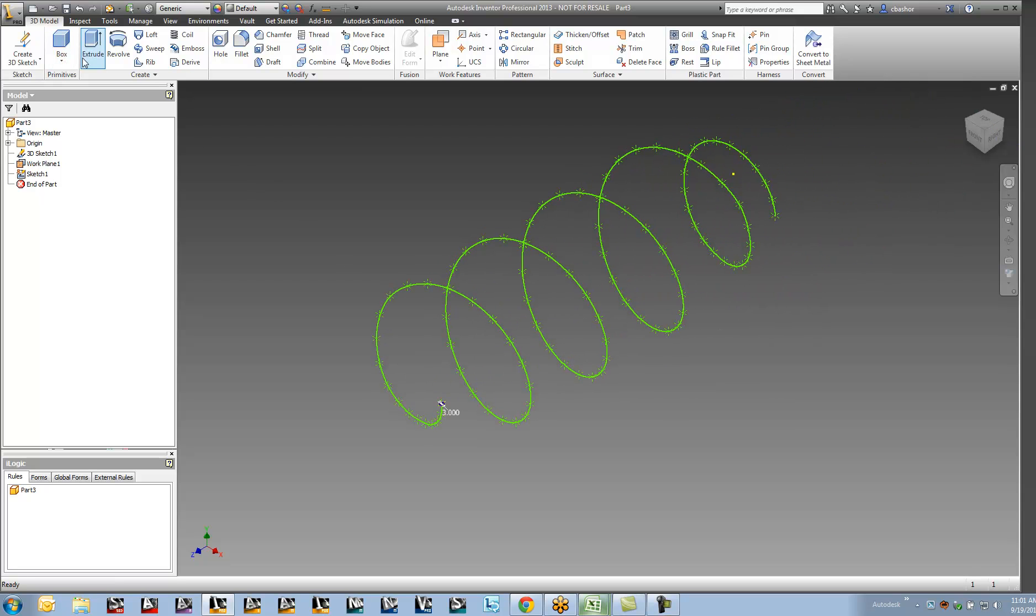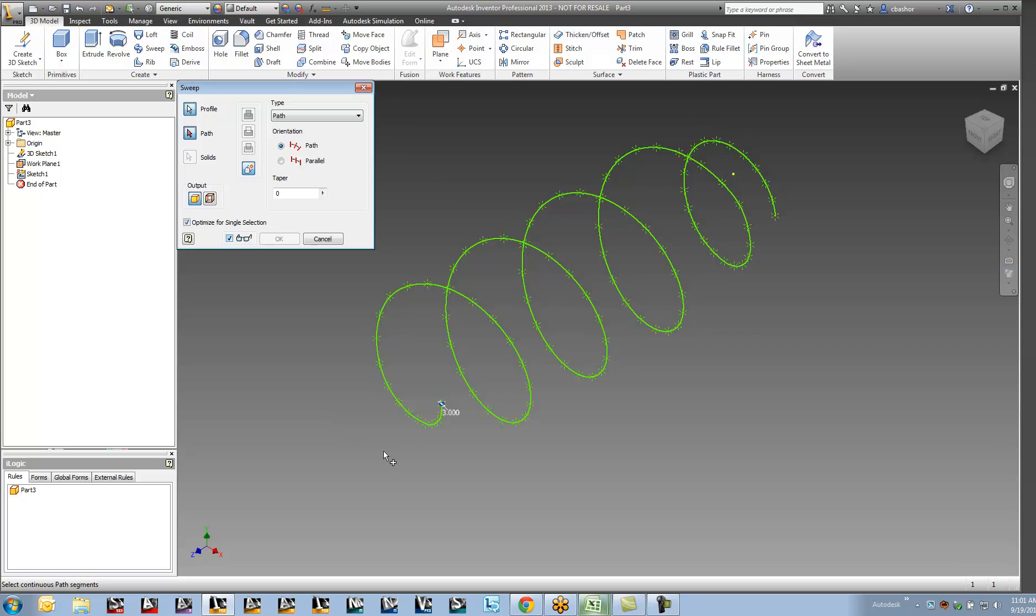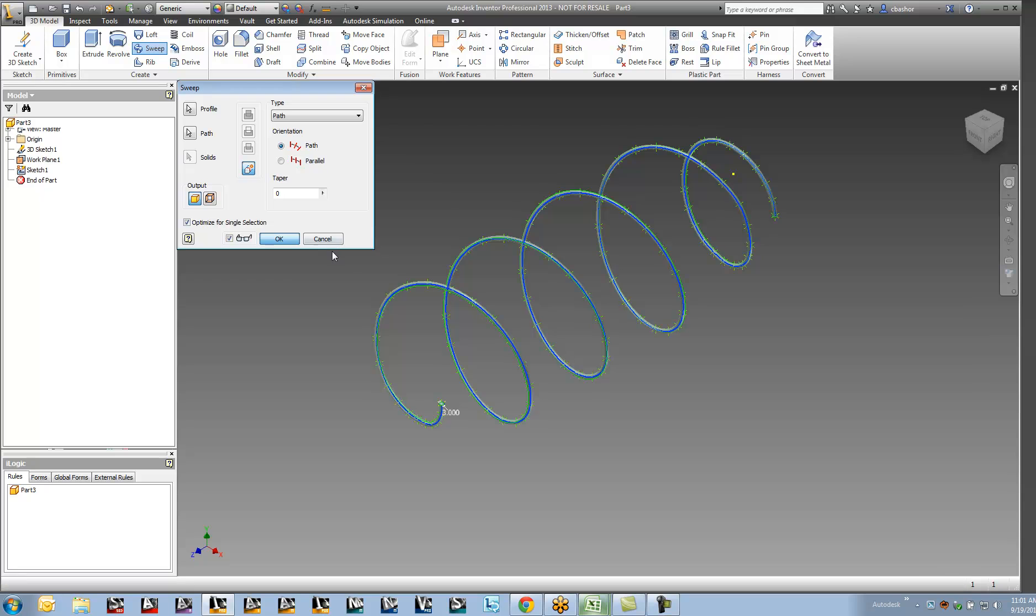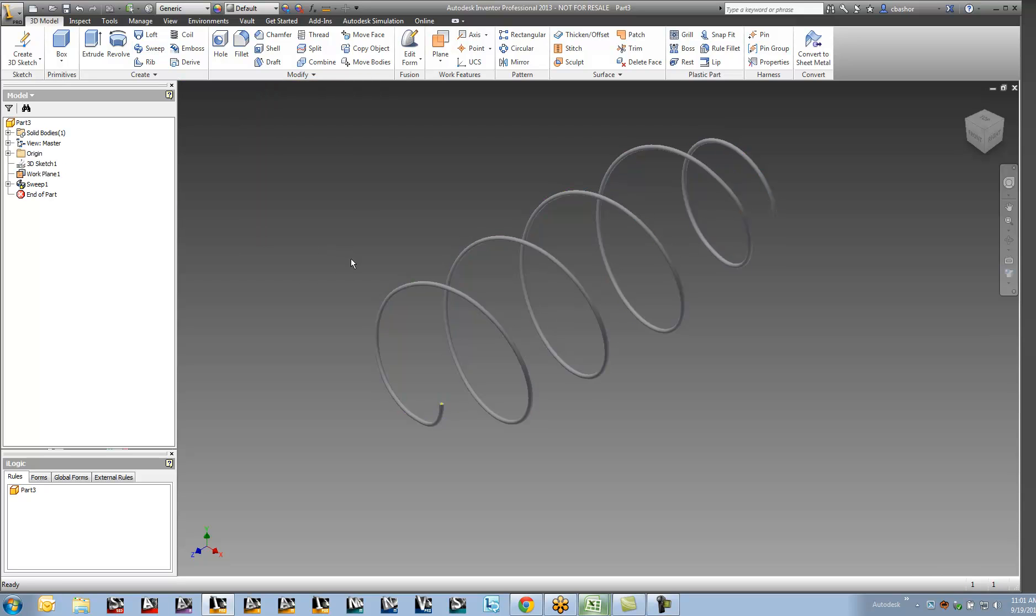So I'm going to go now into the sweep command. And I'm just going to say this is my path. And it will generate and create my coil here. It's that simple.